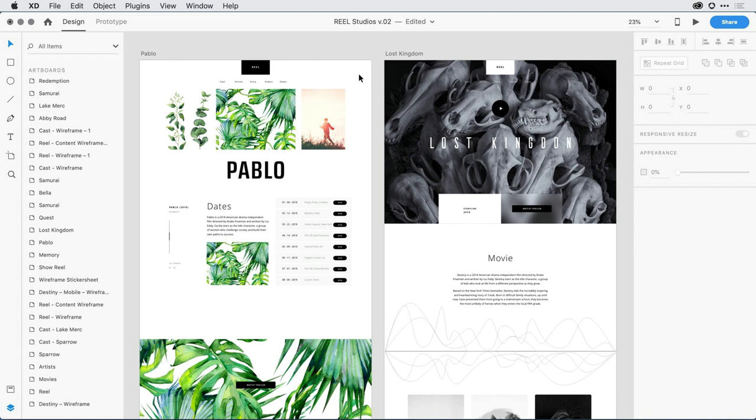In the latest release of Adobe XD, we've enhanced the direct selection tool, making selecting content across groups much more powerful. Let me show you what I mean.